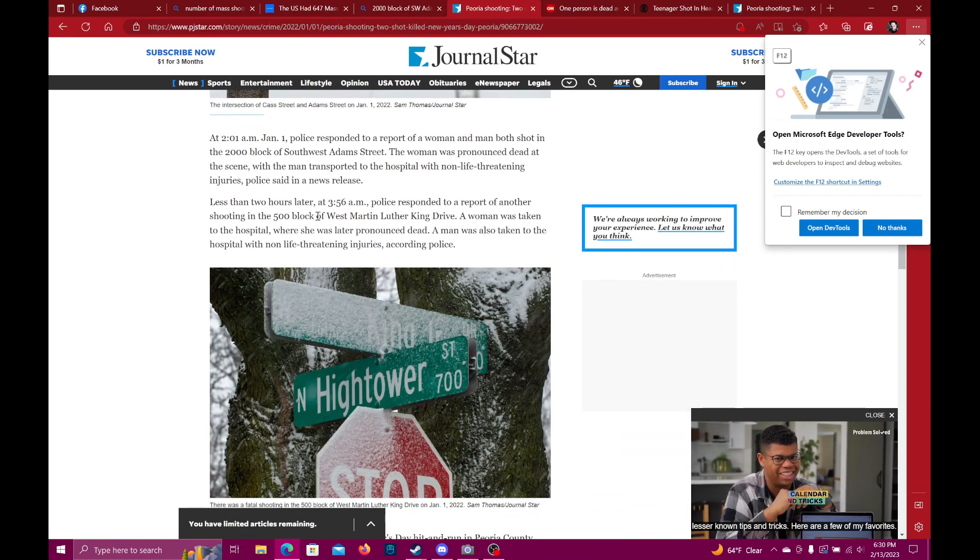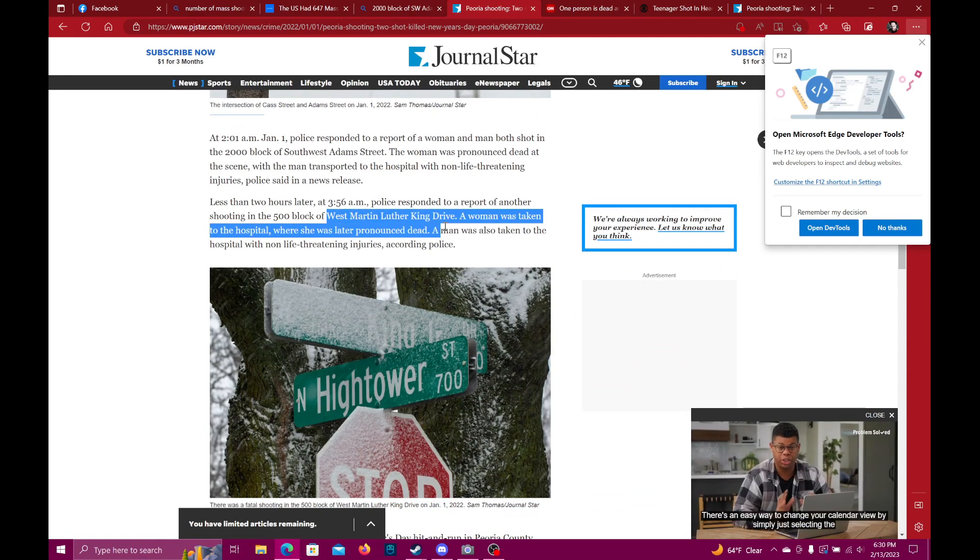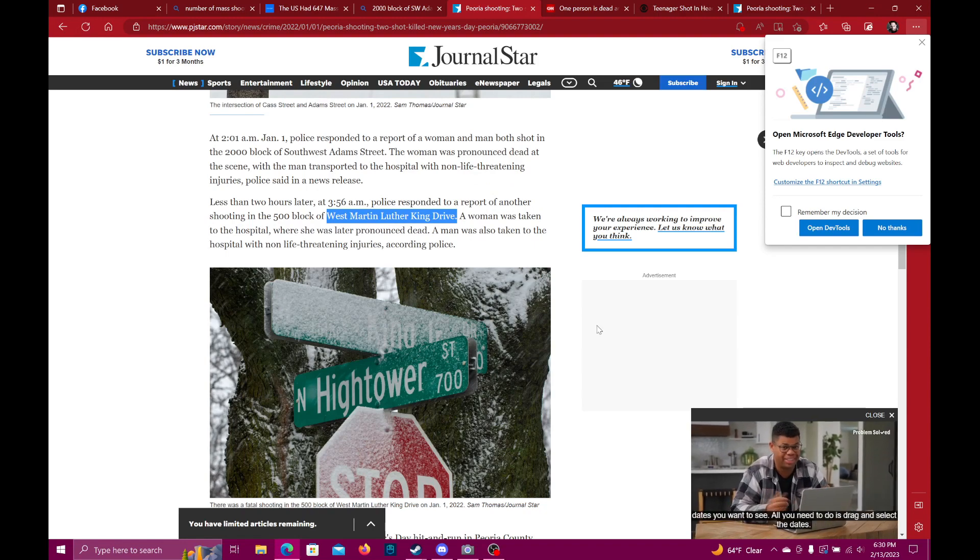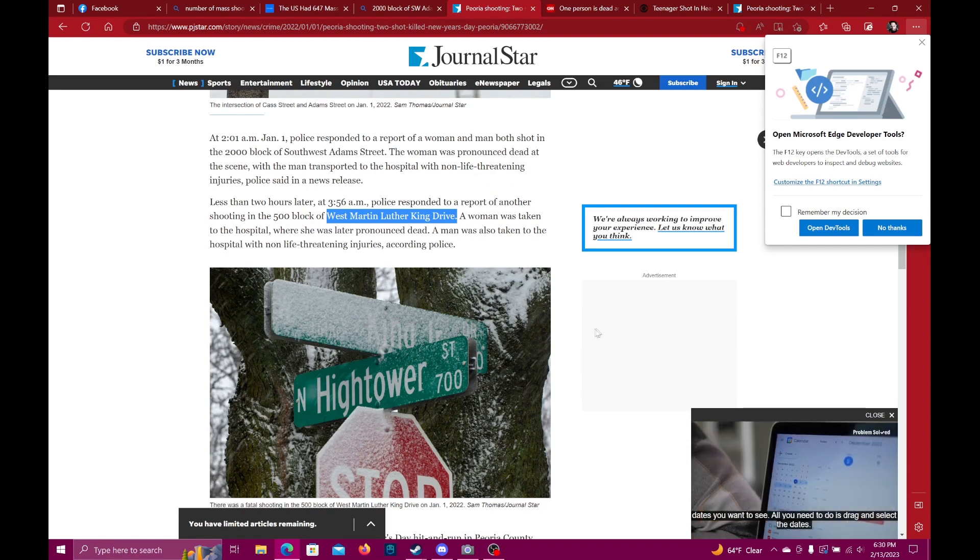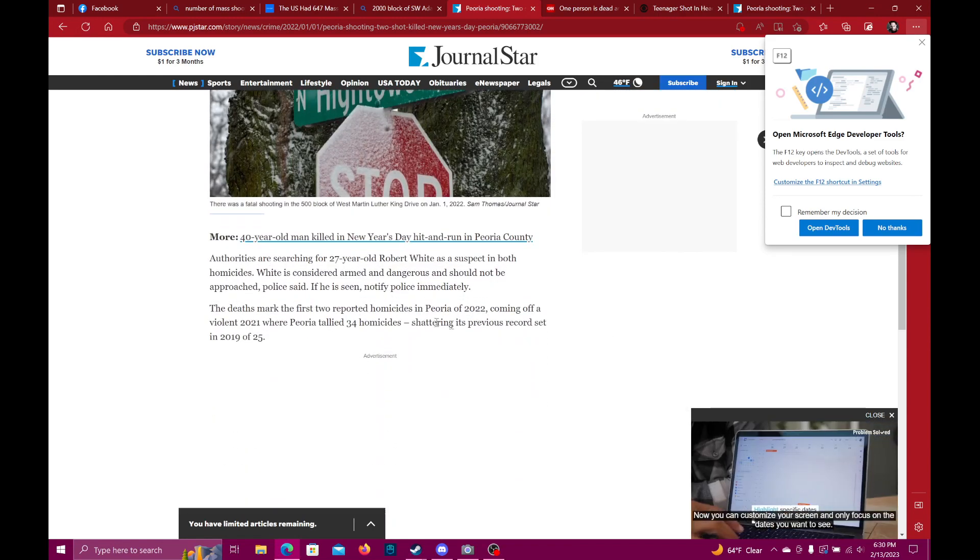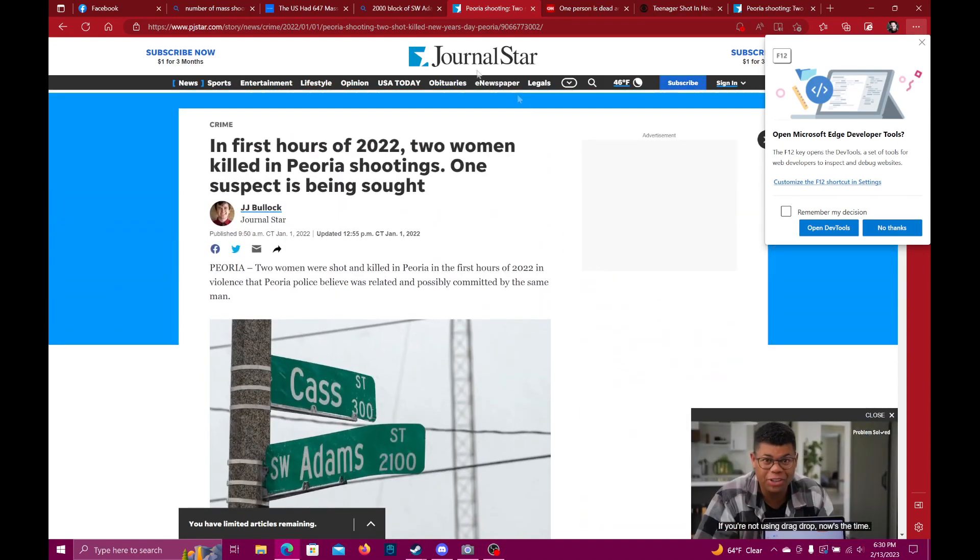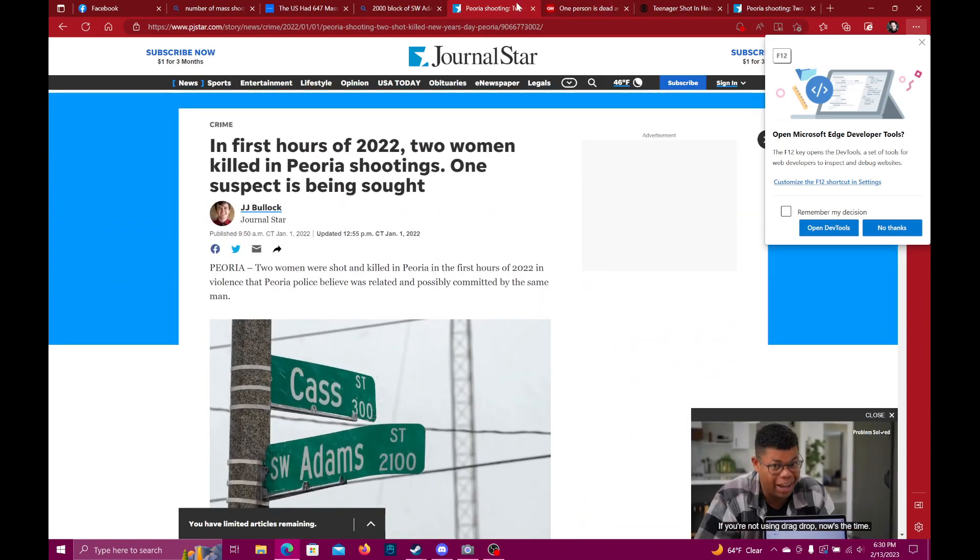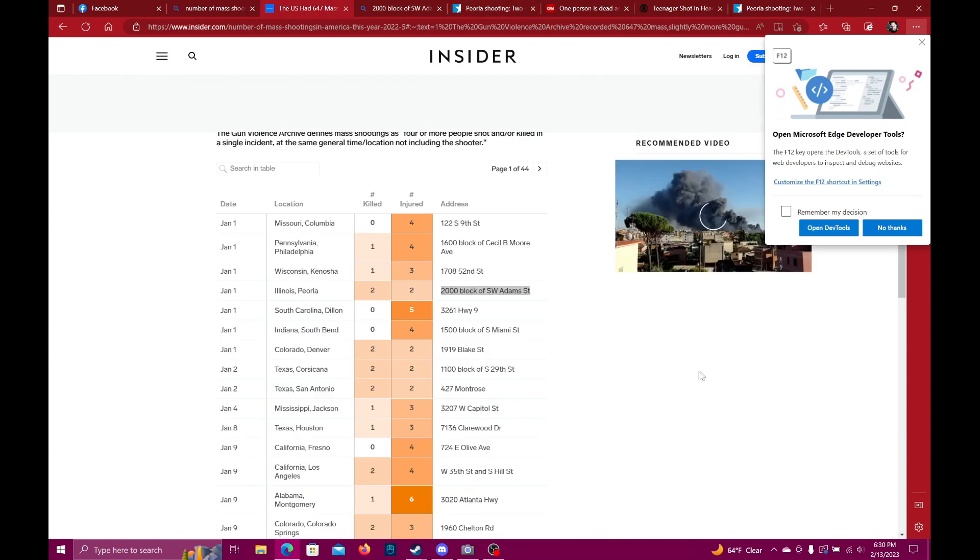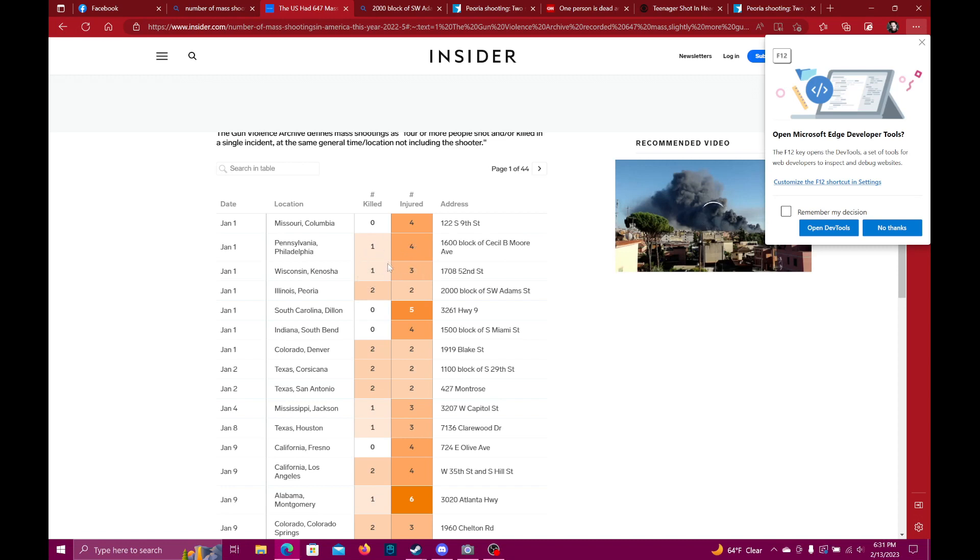Now there was another shooting on West Martin Luther King Drive, but that's a separate one. Two people shot and killed. So this is what I'm bringing to your attention, and your opinions on gun violence notwithstanding, the point is this is bad data. Here we have a total of four people involved: zero killed, four injured. Here we have a total of four people involved: one killed, three injured. Here we have a total of four people involved: one killed, three injured. Here we have a total of two people involved.